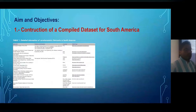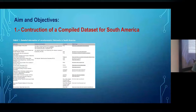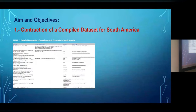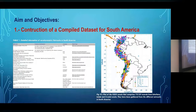The first objective is to construct a compiled database for South America. There are different seismic networks around South America and I have to get data from each network. Some data are not yet available and I need to contact network operators to gain access. At the moment I have collected around 75,000 records from approximately 8,200 events, and my objective is to collect up to 100,000 records or more by the end of this year.